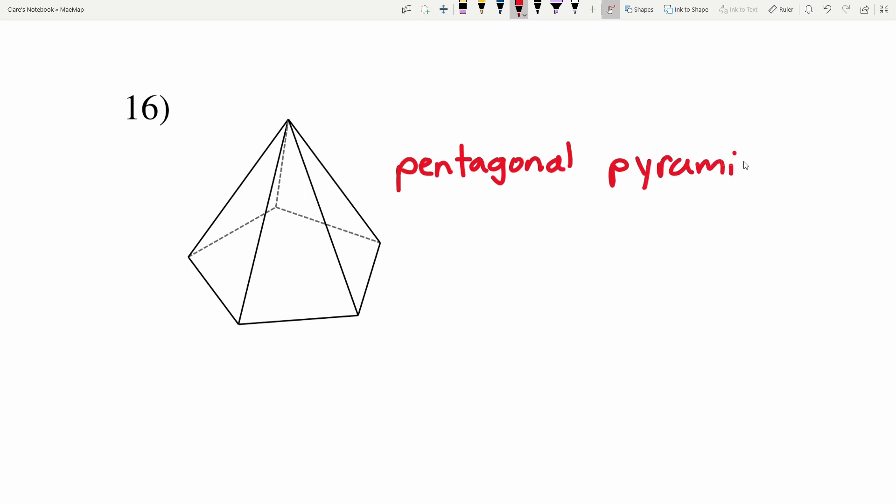That wraps up our classifying solids worksheet. If you have any questions, leave them in the comments below, or check out my tutorial page for more in-depth explanations. You can find more videos on my YouTube channel and on my website maemap.com. Don't forget to like, subscribe, and share.